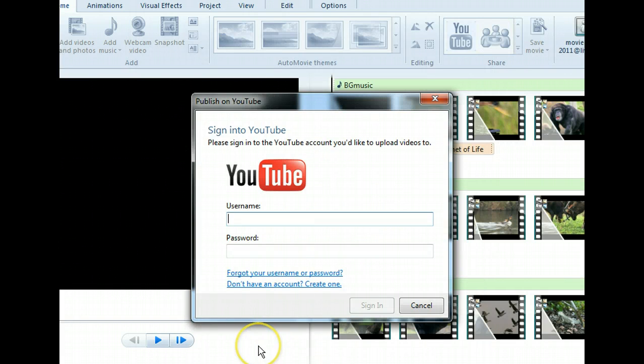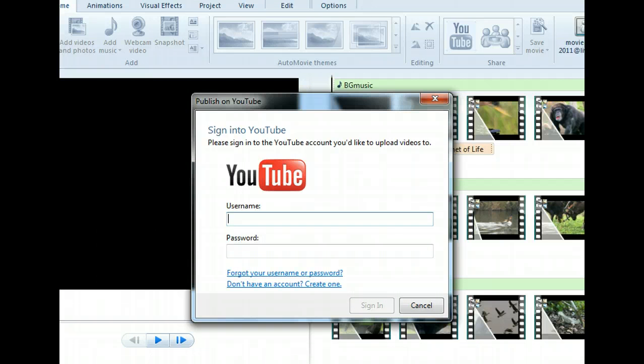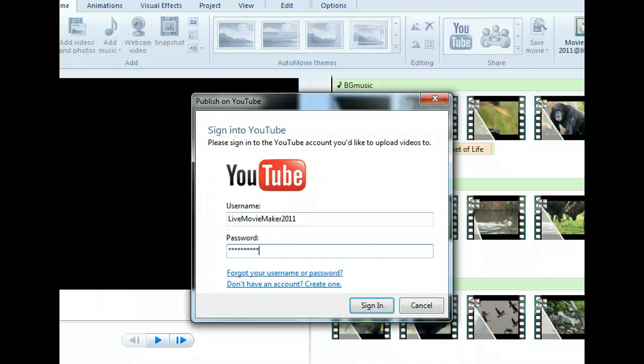Next, we'll log in to YouTube. Here we need to enter a valid YouTube username. We already have one, so click Next and we'll enter this information for you. Now we can click the sign in button and then enter some required details about our movie that will help people find it.